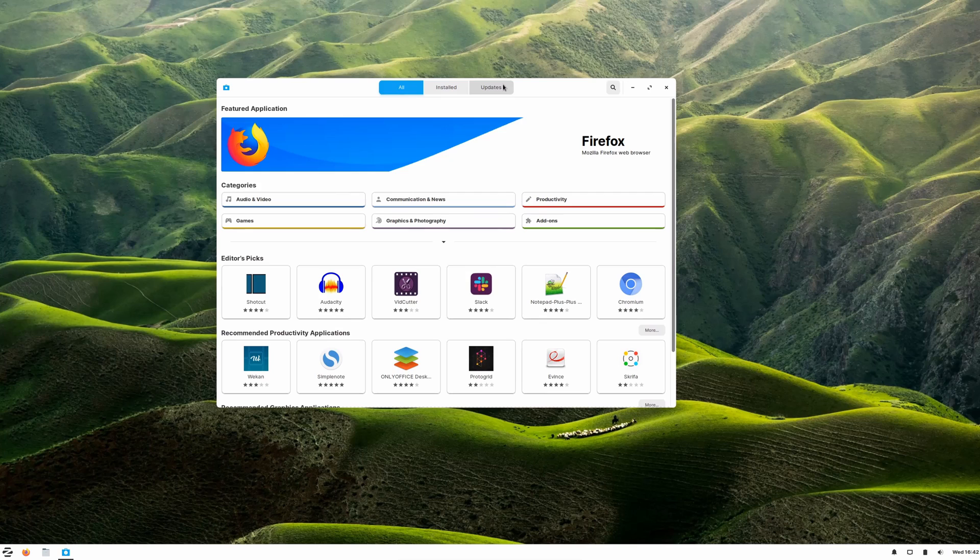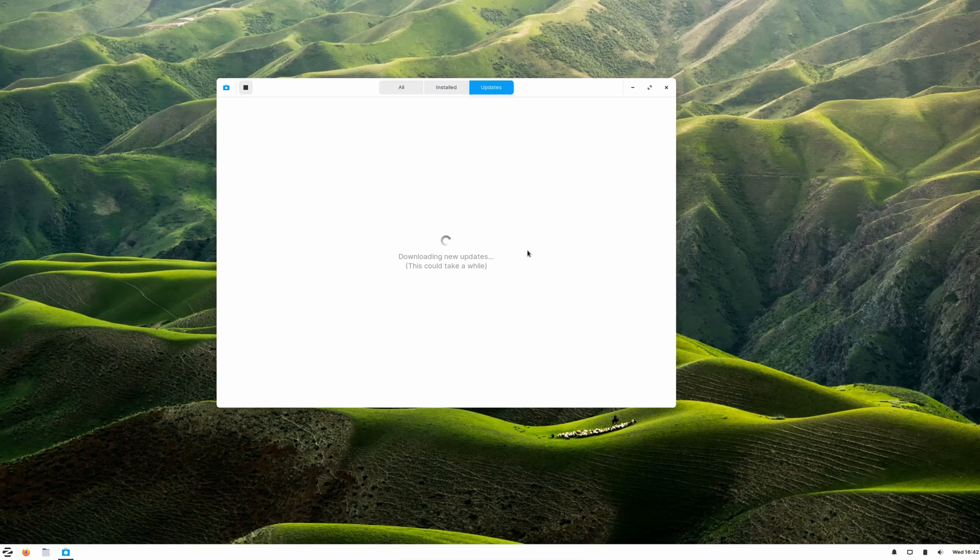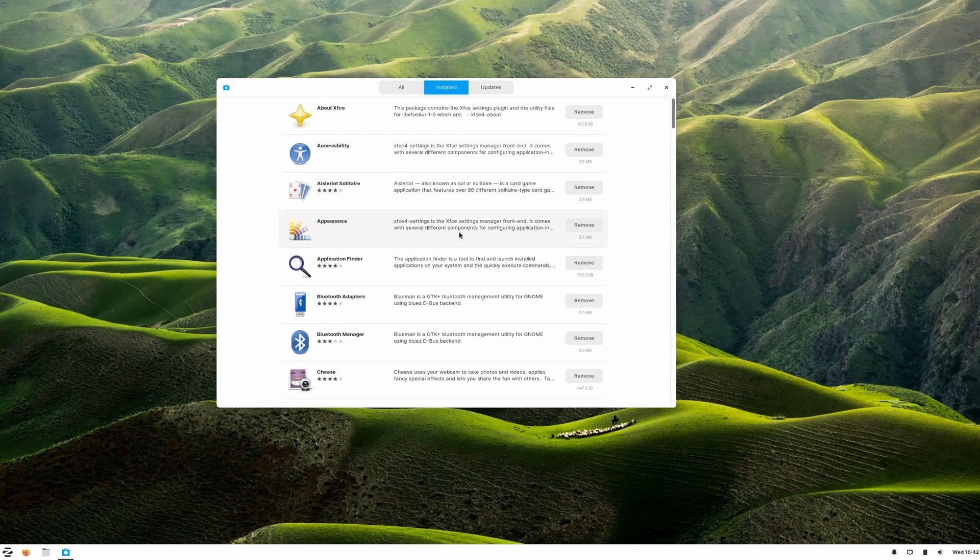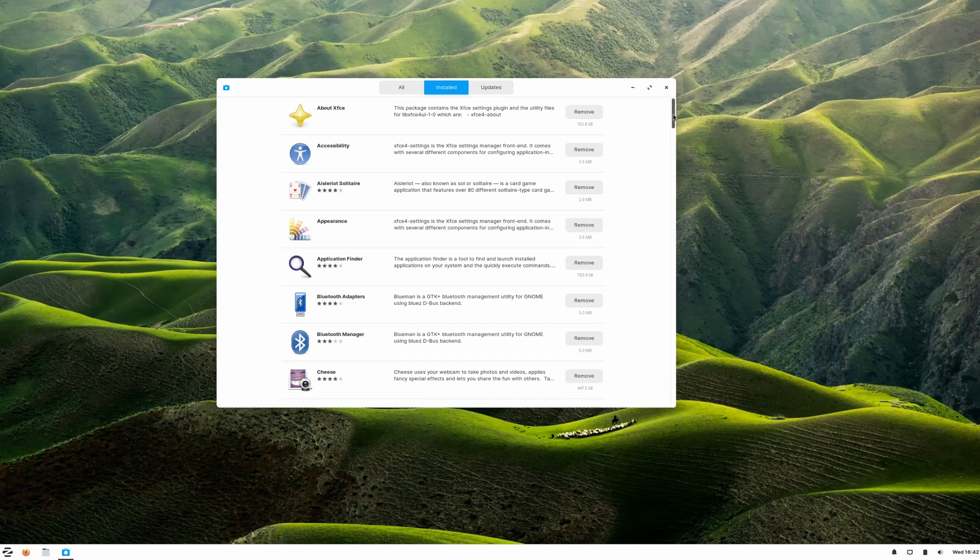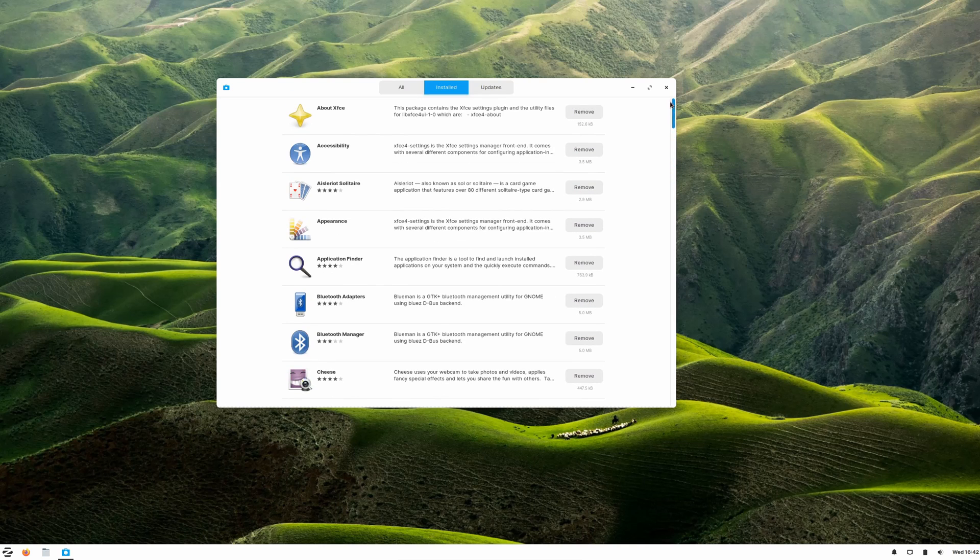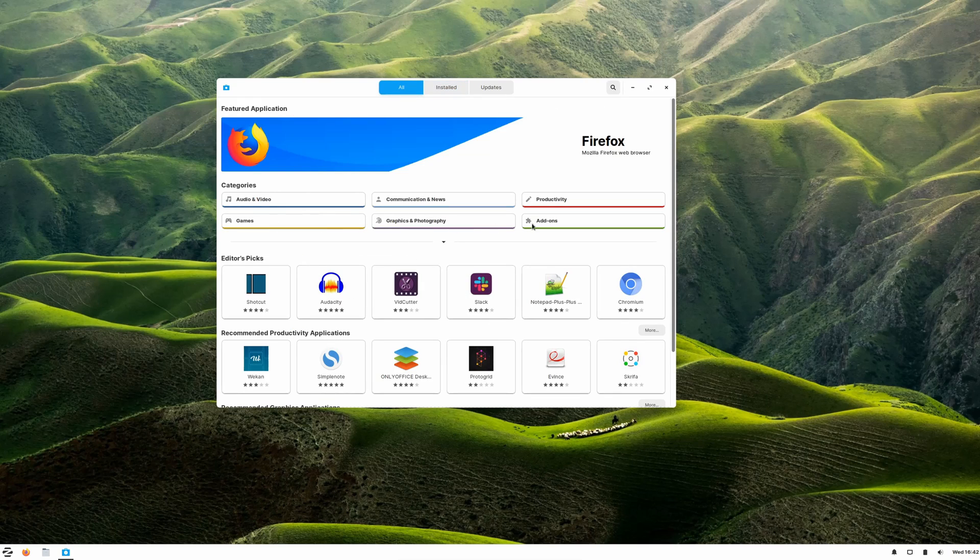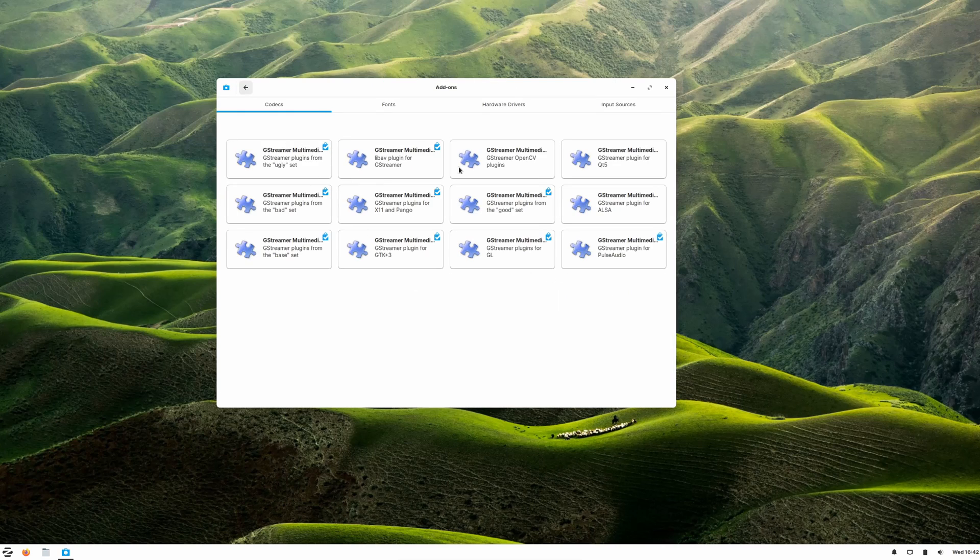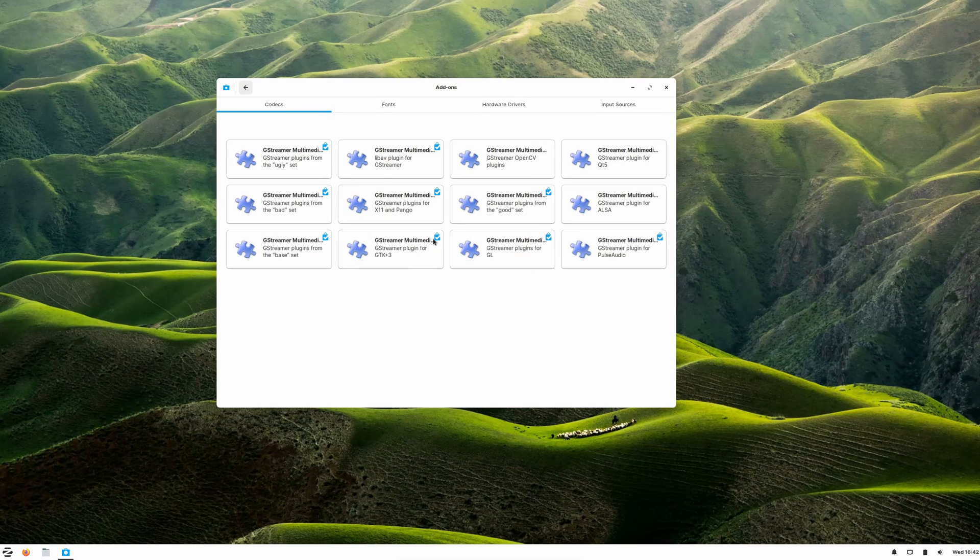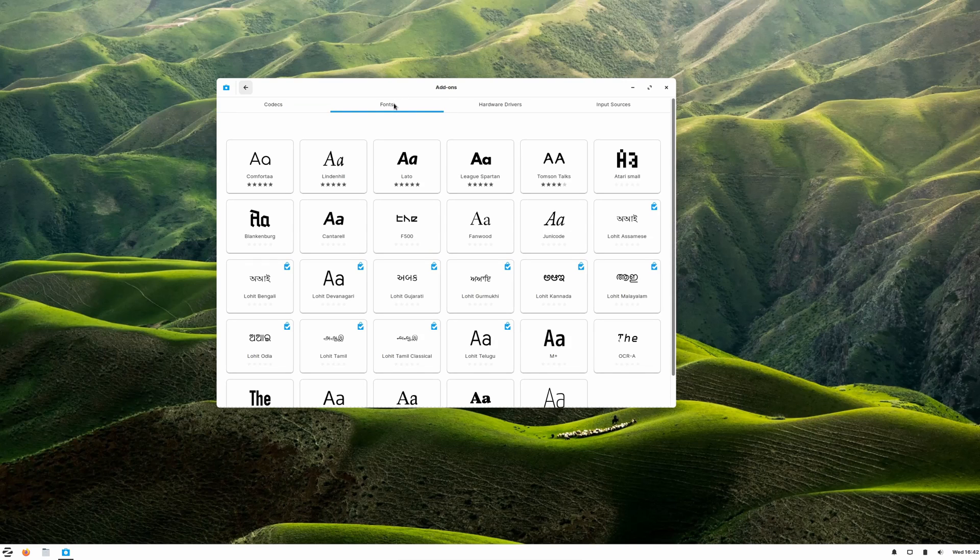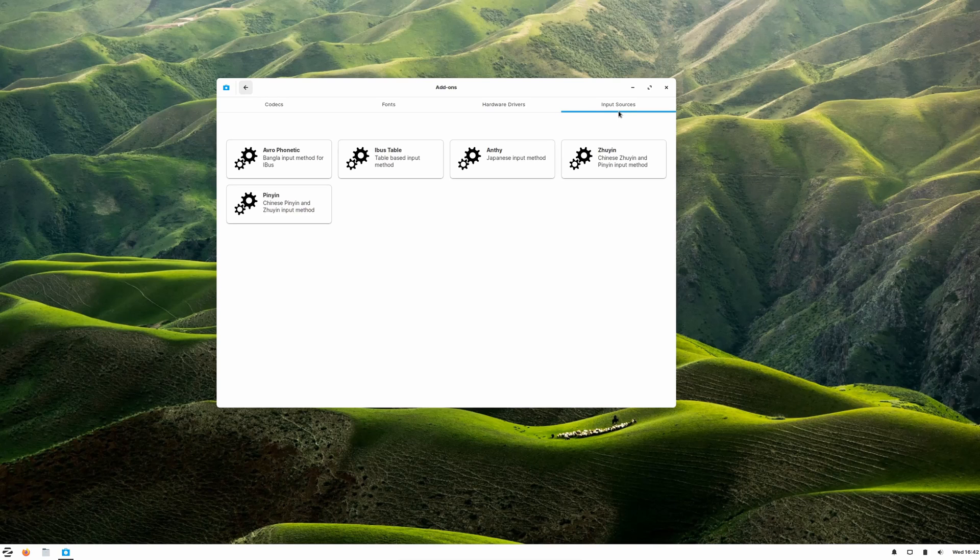We can also check updates here. In this tab we see that our software is up to date. We can always do a refresh of that and it will double-check for us and tell us yes, our software is up to date as it did contact the update servers and nothing was found. We look at the applications that we have installed, which gives us a comprehensive list of everything that's installed, and we can remove it from here. We can add applications and they're categorized. For example, if I go into add-ons, I'll see gstreamer add-ons. I could go into codecs, font add-ons, hardware driver add-ons, input sources.